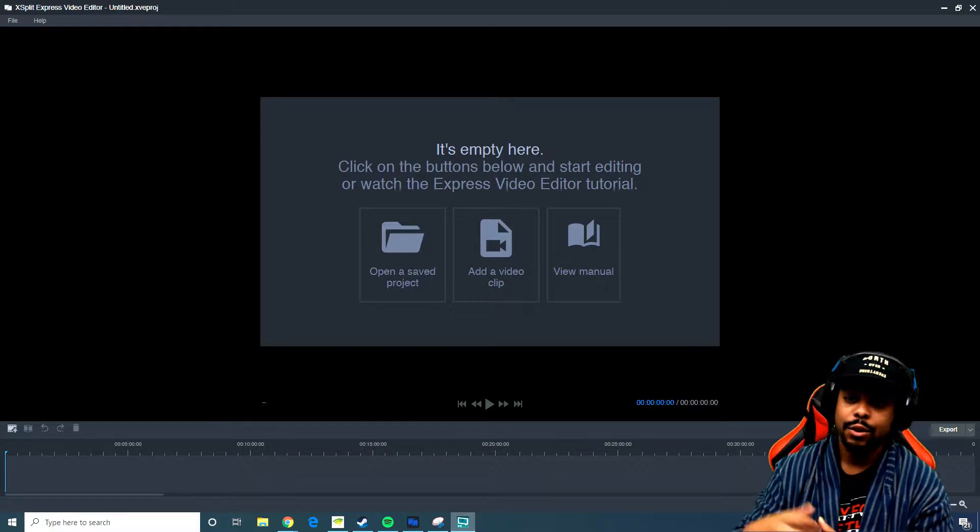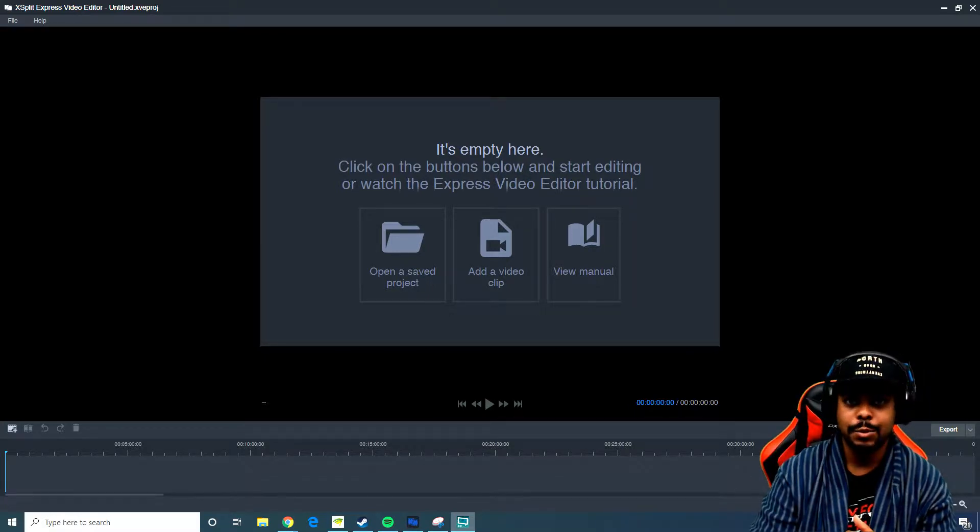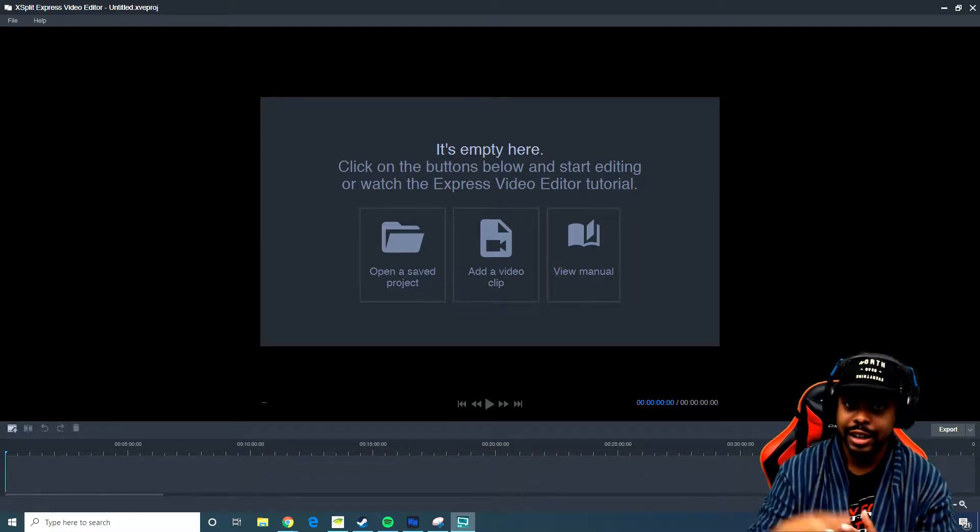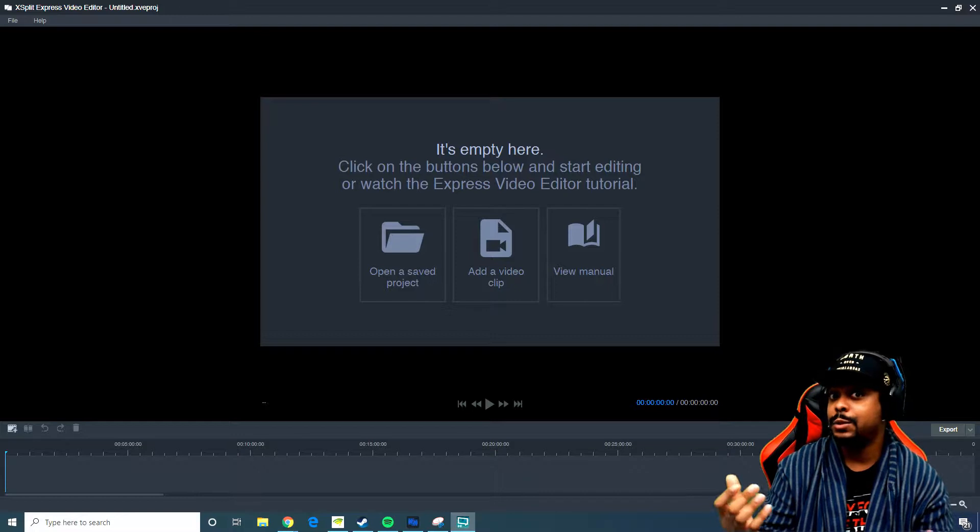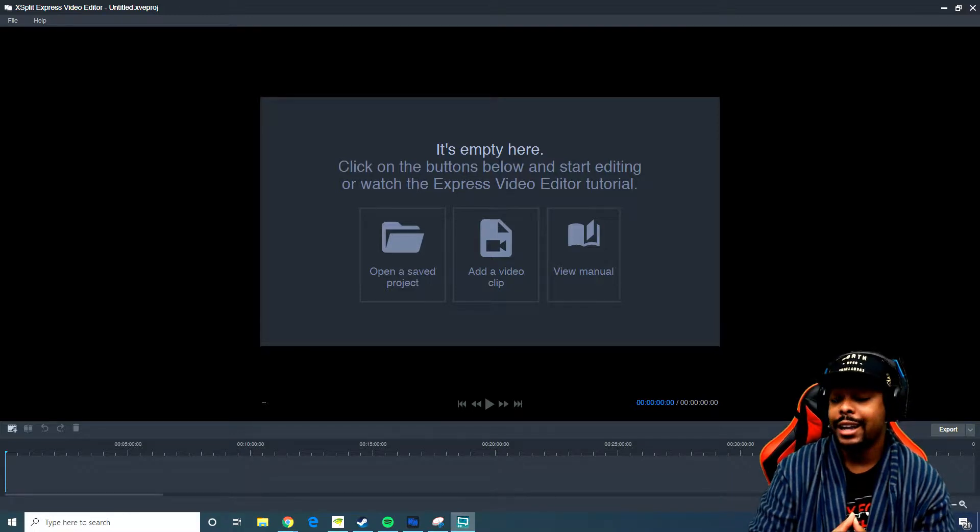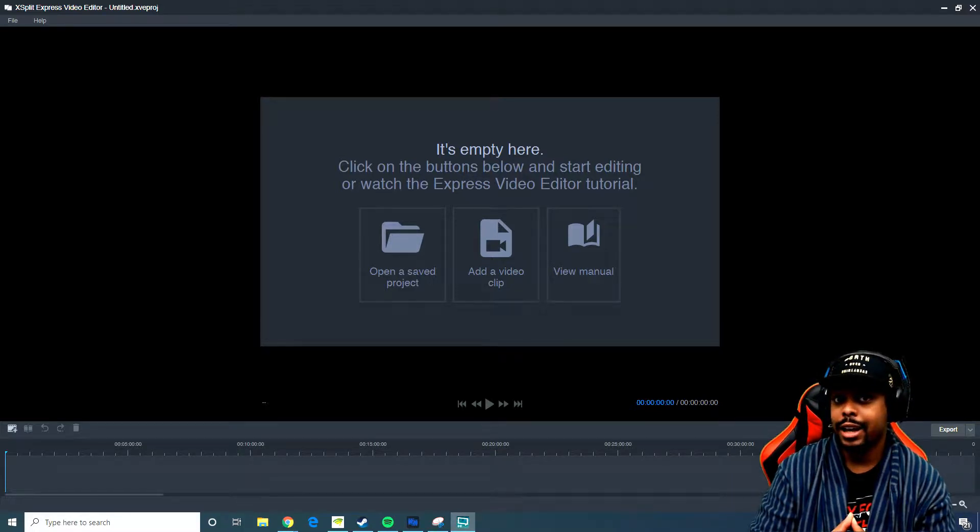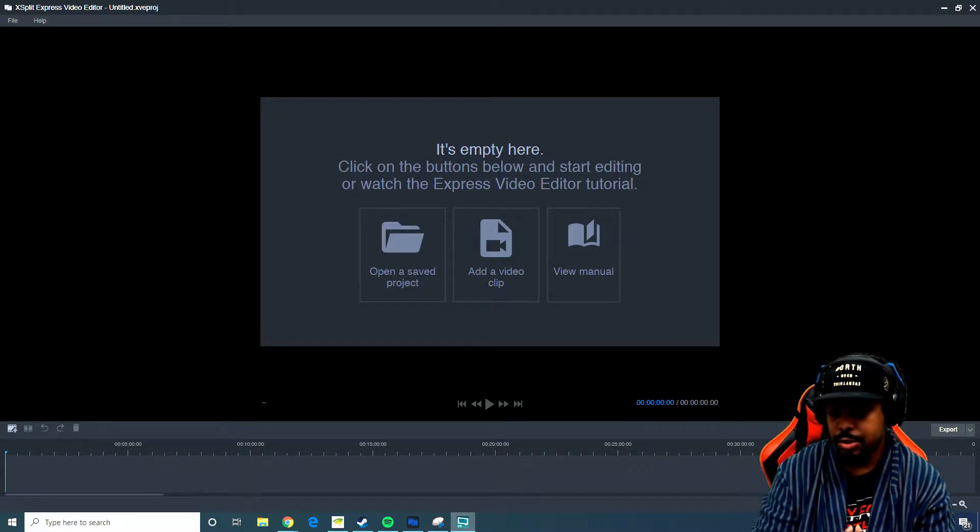If you also want to check out the XSplit Express video editor, link down in the description. Or if you even want to check out XSplit as a broadcasting software, link down in the description as well.